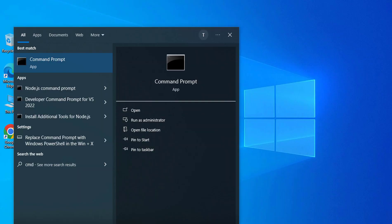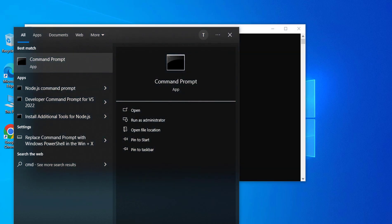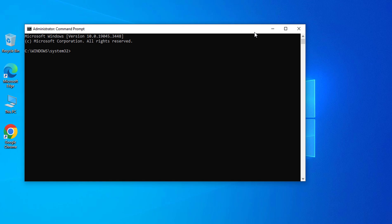To verify that the path has been added correctly, open a new command prompt window and type the following command: R --version.